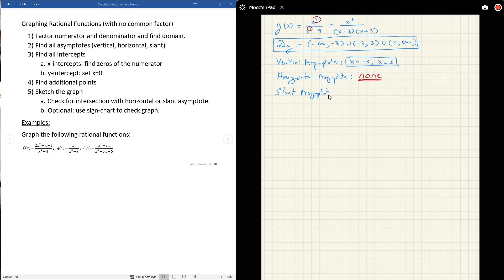For a slant asymptote, the rule is: you only get one if the degree of the numerator is exactly one higher than the degree of the denominator. Here the top is degree 3 and the bottom is degree 2 — exactly one more — so yes, there is a slant asymptote. By the way, slant asymptotes are also called oblique asymptotes, which comes from a French word meaning slant.